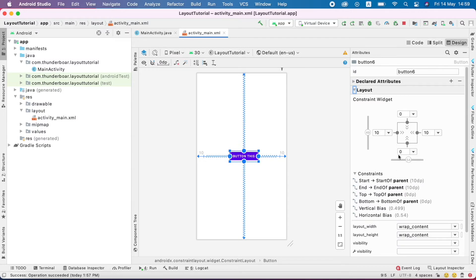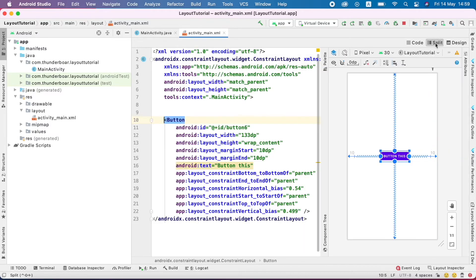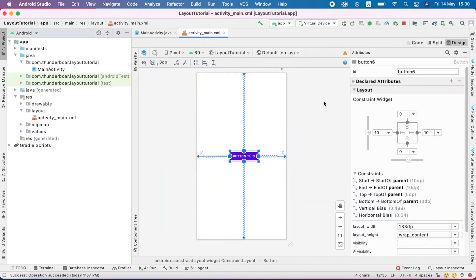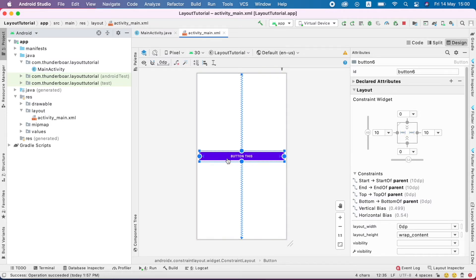I just click the wrap content and then switch to fixed size. What is fixed size? In fixed size, we have to give the size manually. I just click the split view and see — this width takes 133dp. I click the design view again, and if I click it again, that will go into match parent. Match parent takes the width of the full screen.